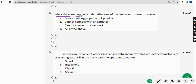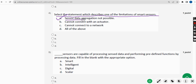Fourth question: select the statement which describes one of the limitations of smart sensors. The probable solution is option A — sensor data aggregation not possible. So I am going with option A.